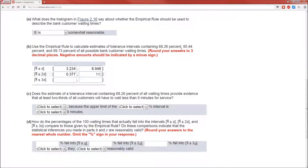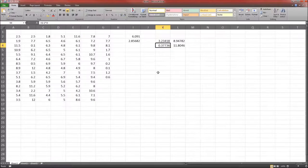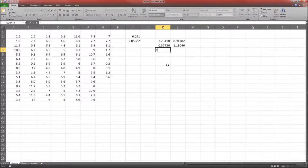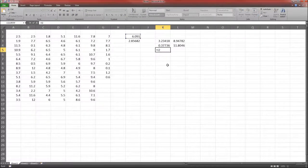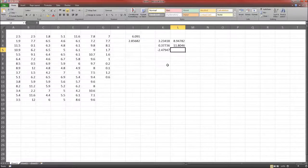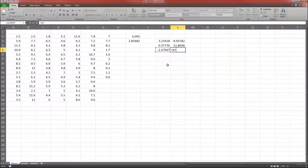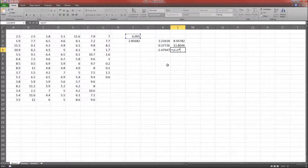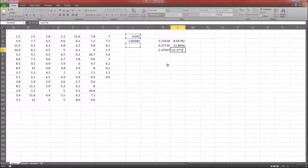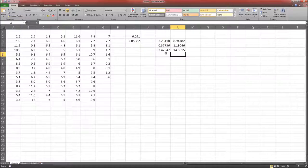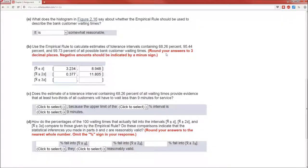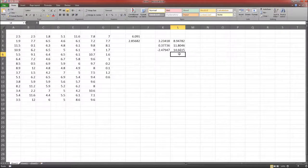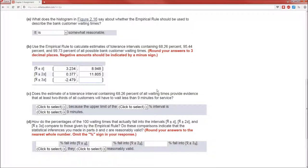And 11.805, X̄ plus 3S, X̄ minus 3 times S, and that equals X̄ plus 3 times S. So negative 2.479 to 14.662.